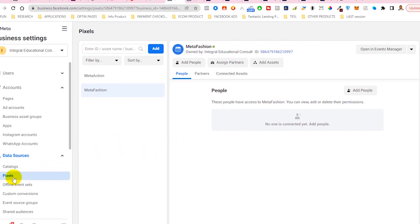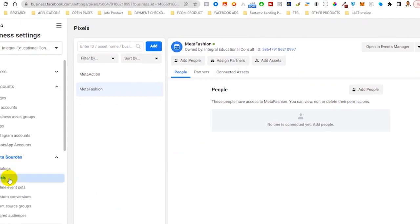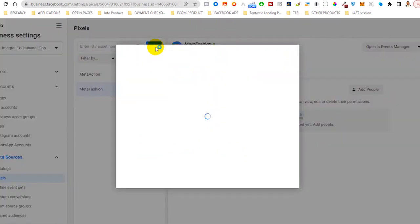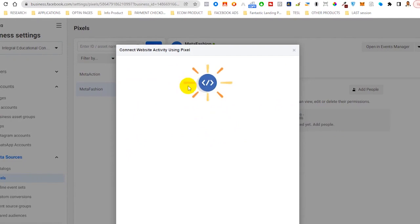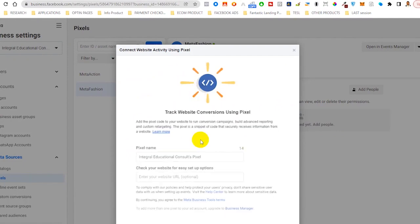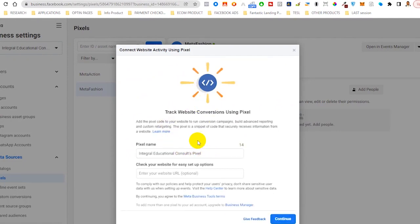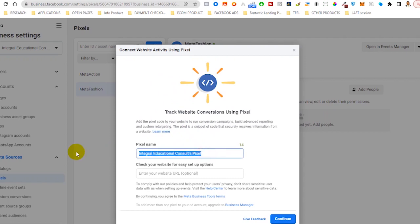You'll now be able to come to data sources, then click on pixels. Click on add pixel. Once you click on add pixel, it should bring you up to this section. Here, you can now decide to give your pixel a name, then insert your website.